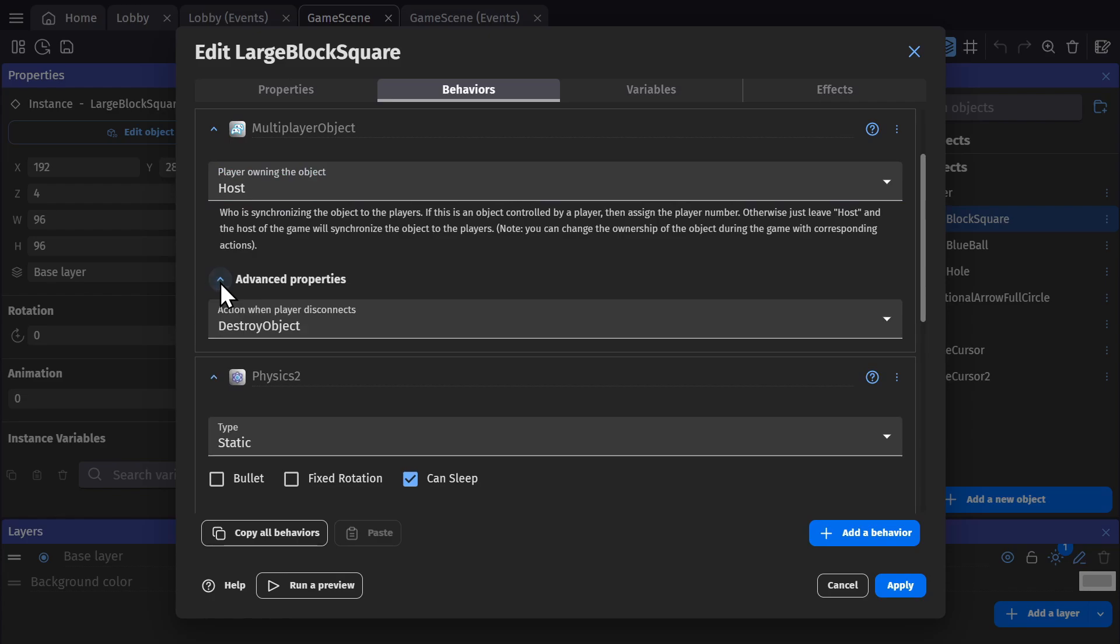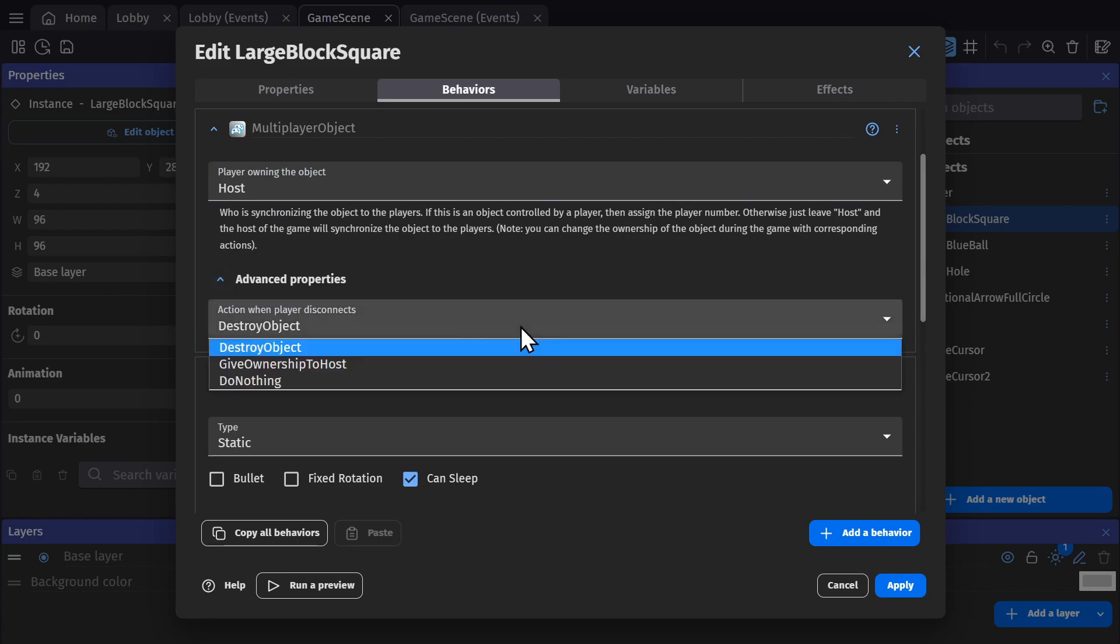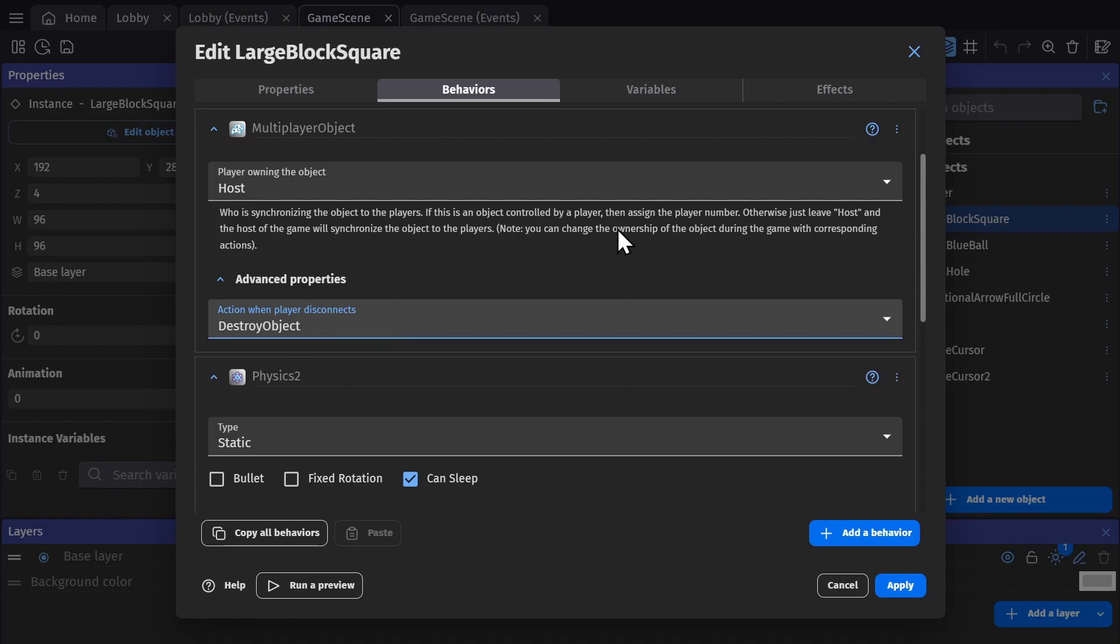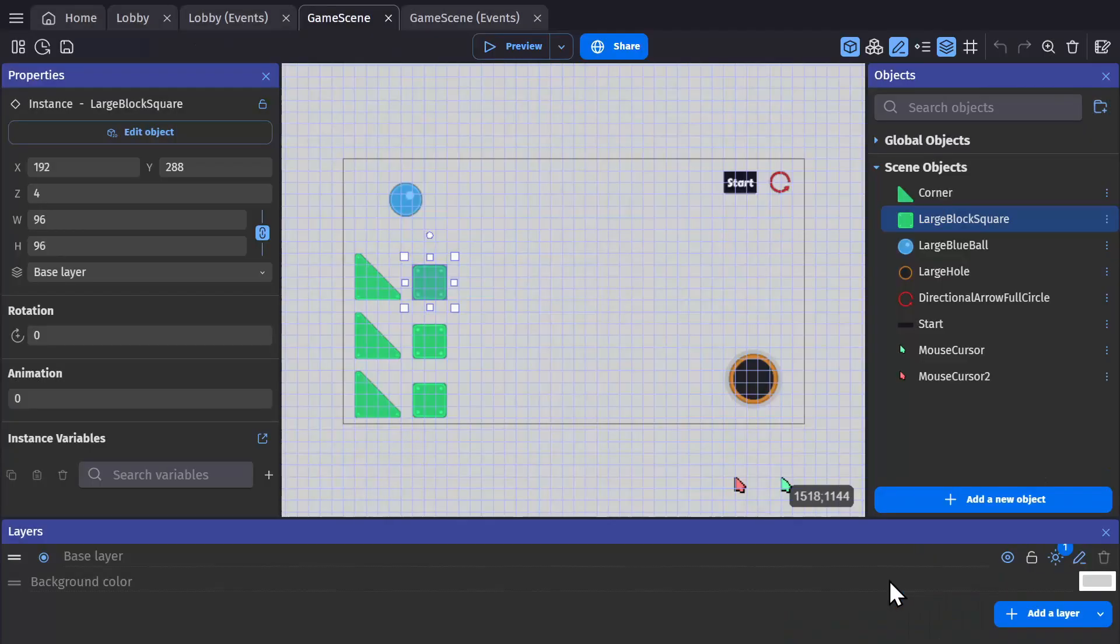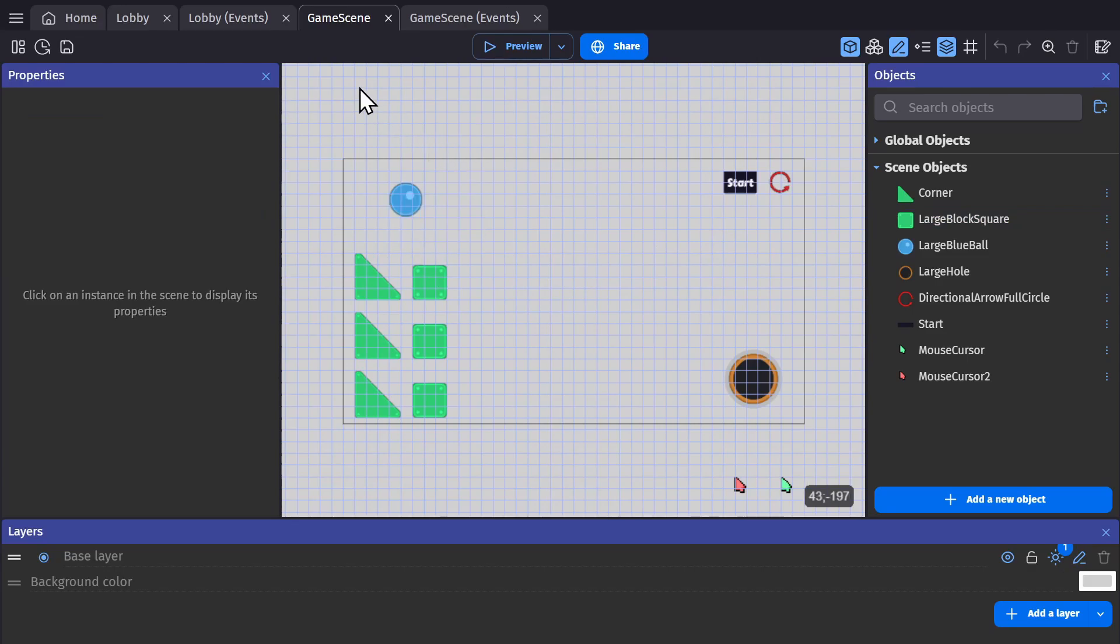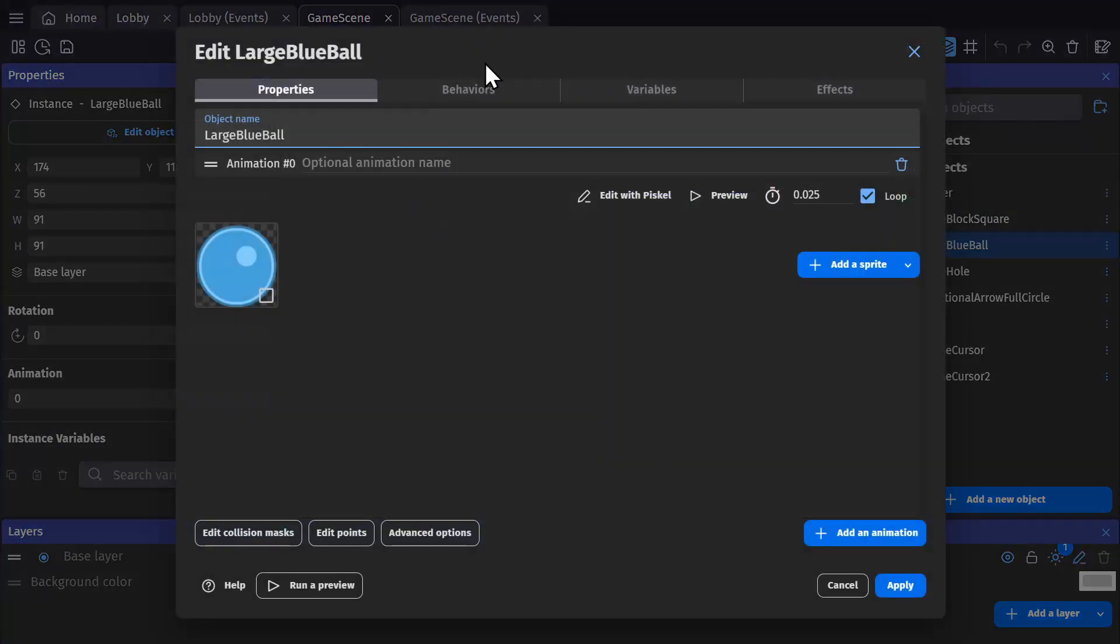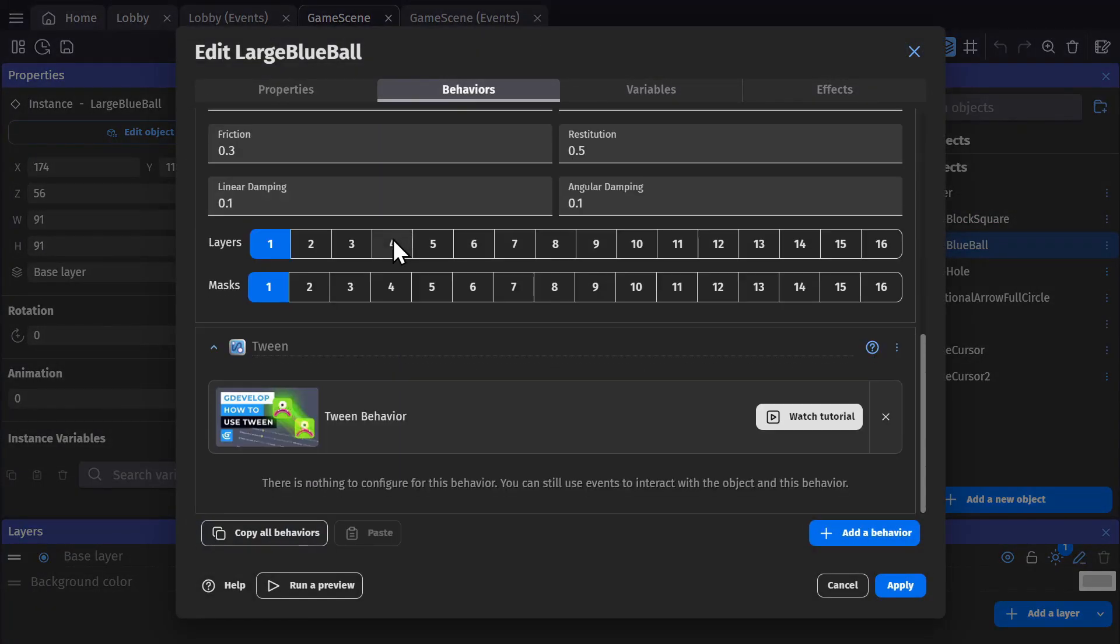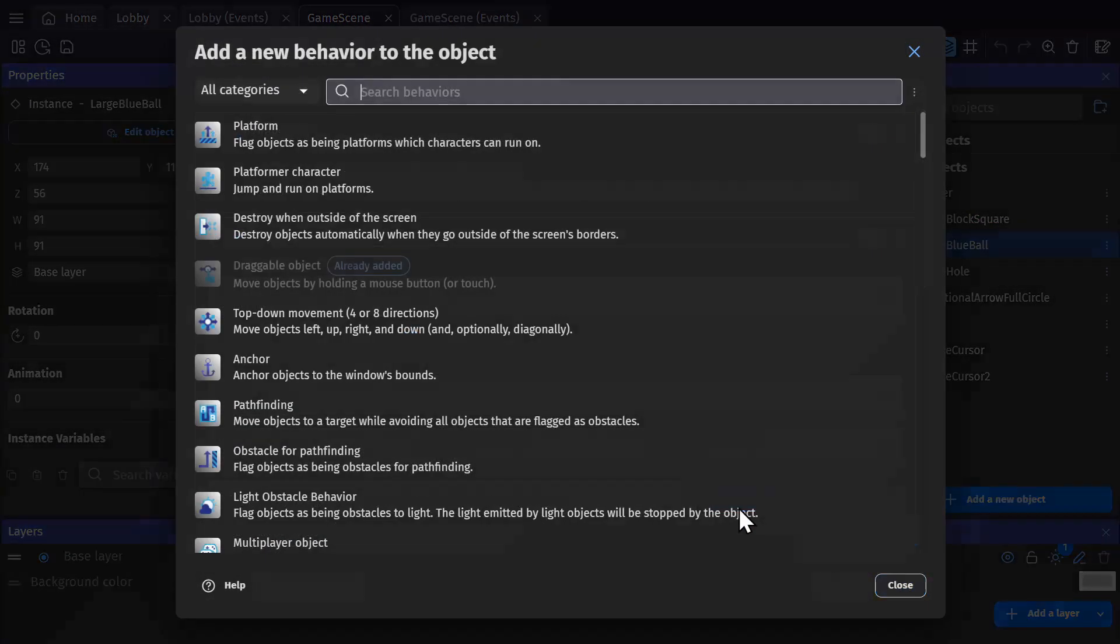So let's set this object to be controlled by the host. And then in the advanced options, I'm able to tell the game what to do if the player who owns the object drops out. And by default, the object just gets deleted. So now this large square is owned by the host. And I'll do the same thing with the other two objects as well.